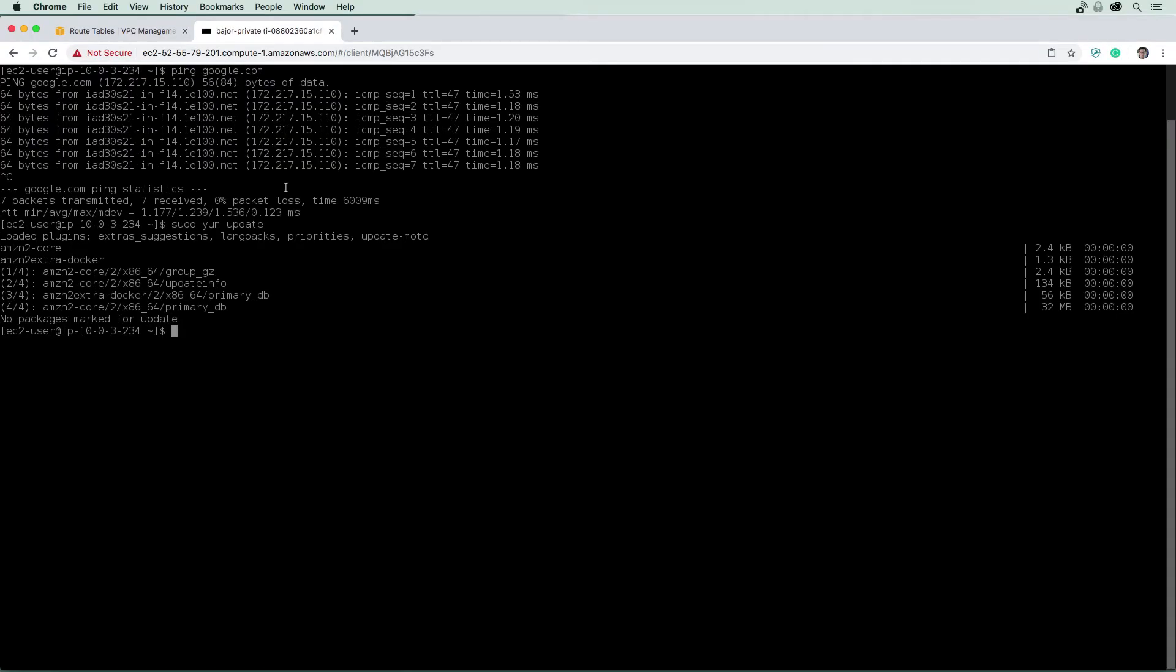So now that we've seen how we get an outbound connection to the internet, let's talk about how we could access other AWS services via our private EC2 instance here.